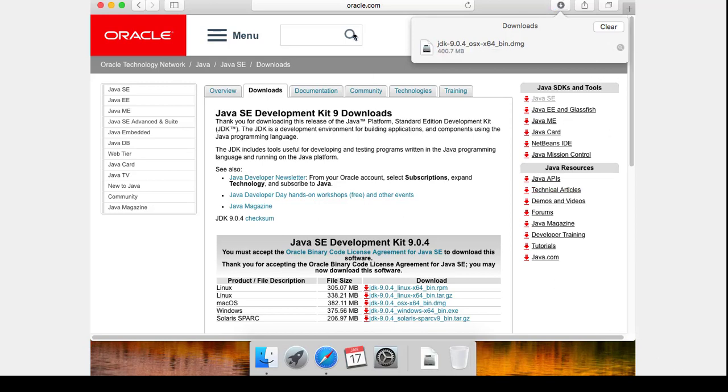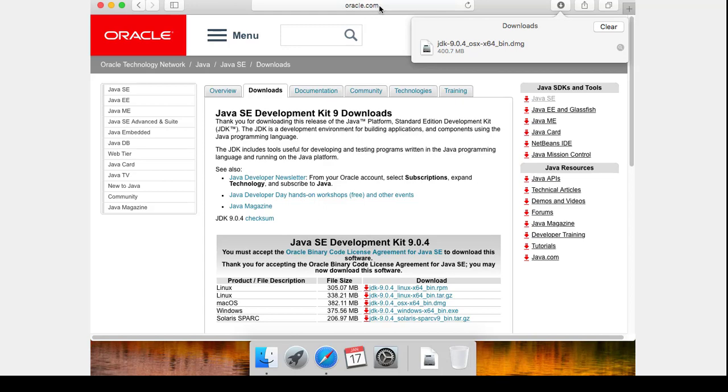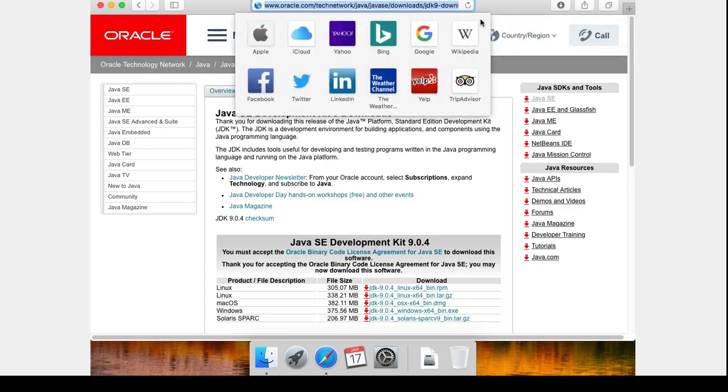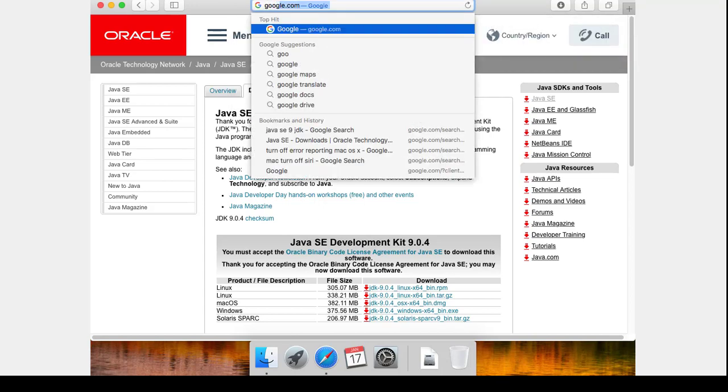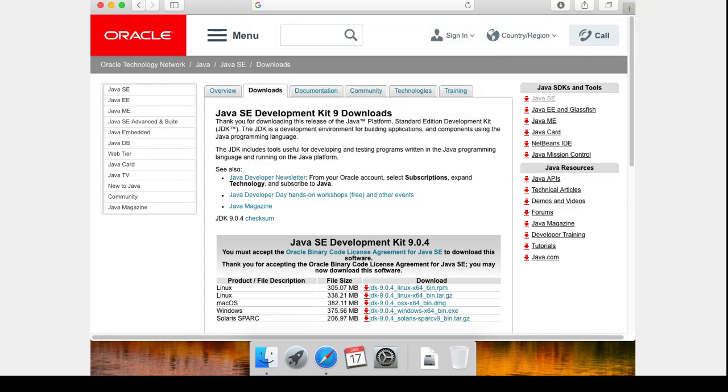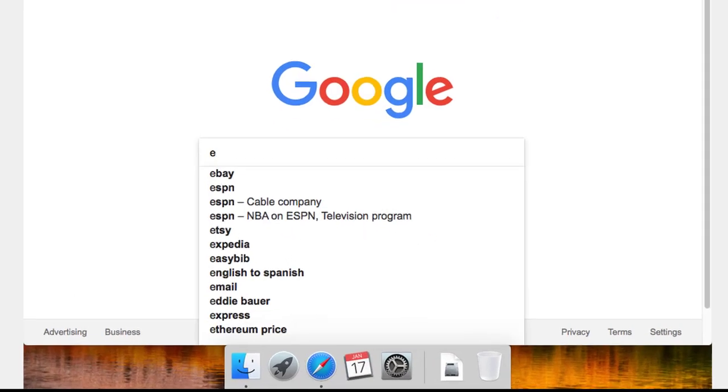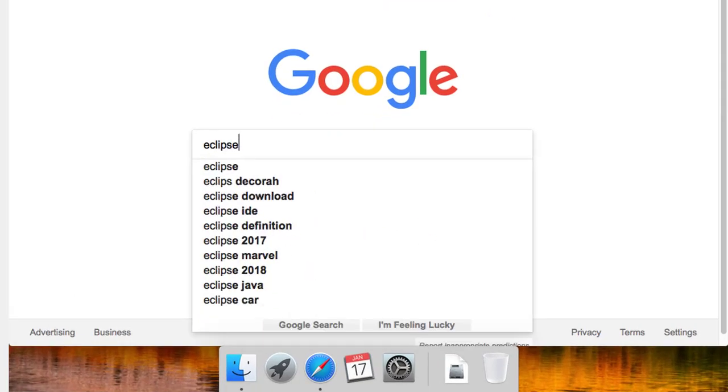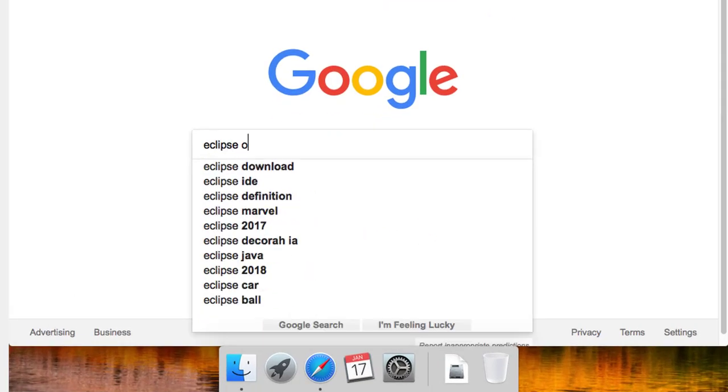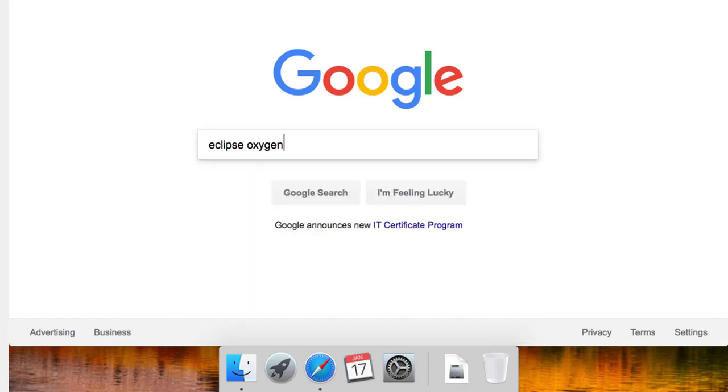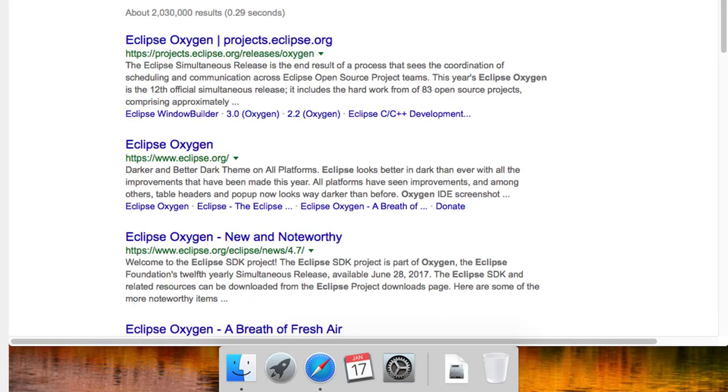The next thing that we're going to look for is Eclipse. We specifically want Eclipse Oxygen.